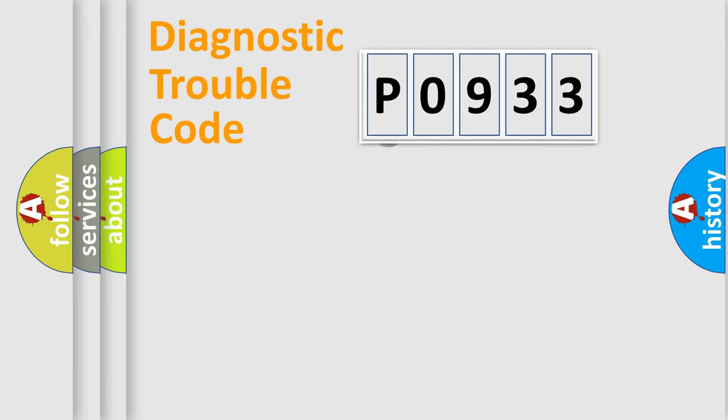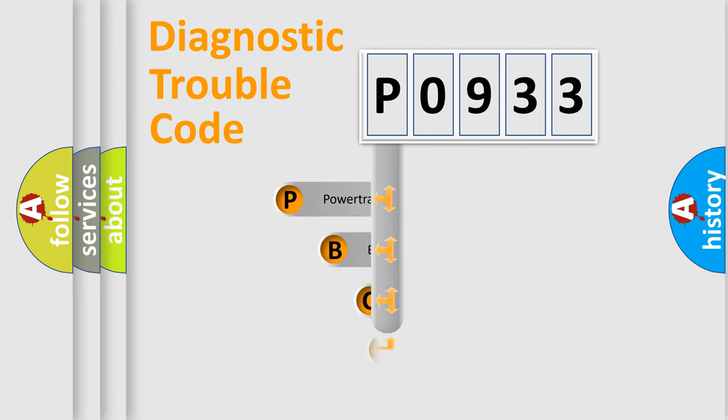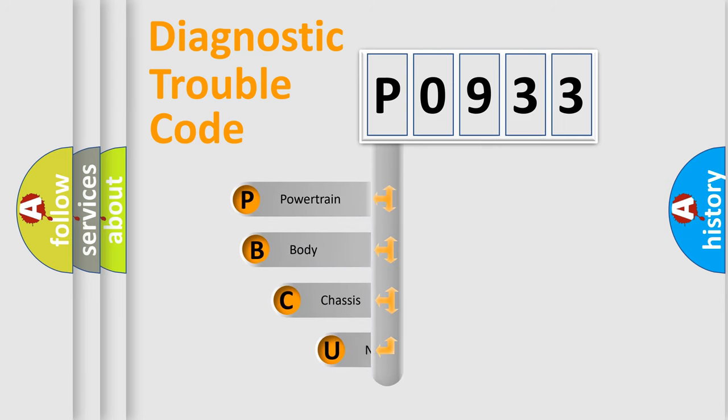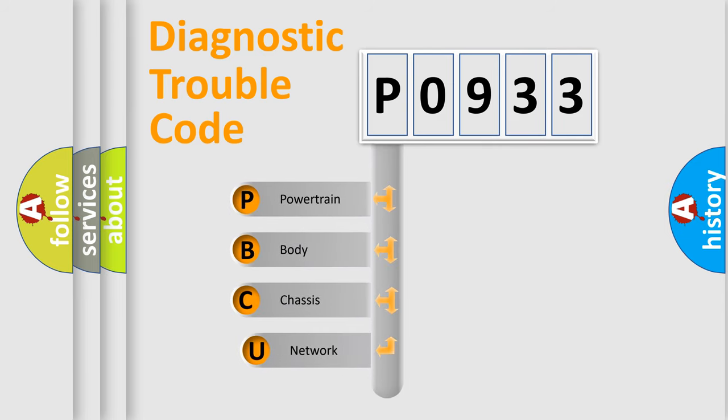First, let's look at the history of diagnostic fault code composition according to the OBD2 protocol, which is unified for all automakers since 2000.